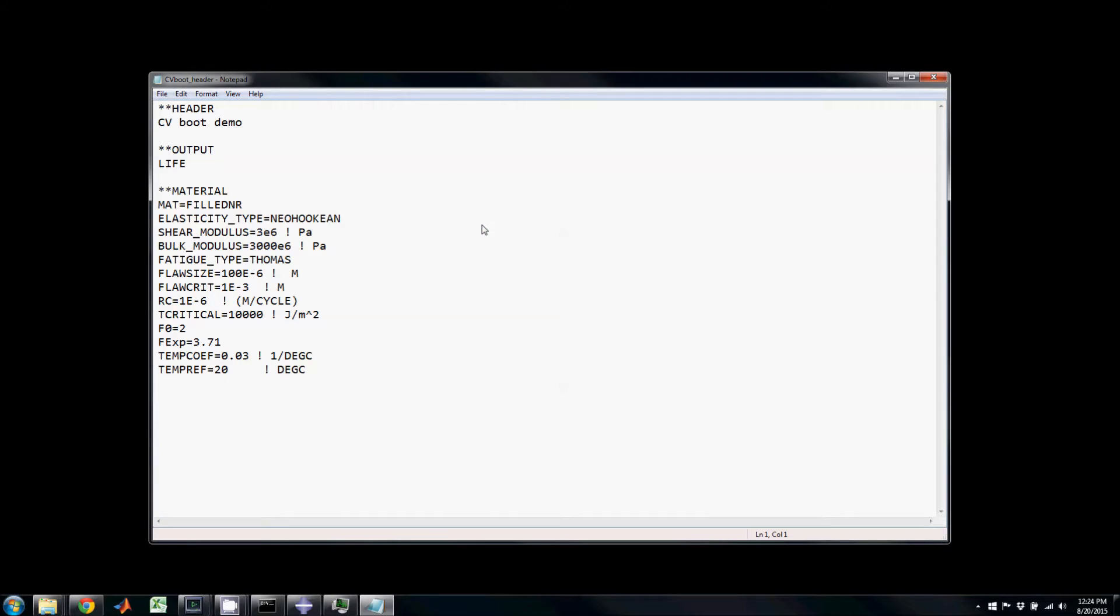Here you can see the contents of the text file called cvbootheader.hfi. This includes the header section with description of the job, the output section requesting life as an output, and the material section defining the rubber material used in the walkthrough.